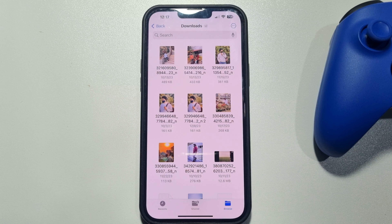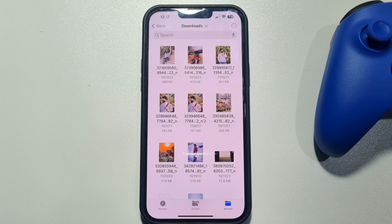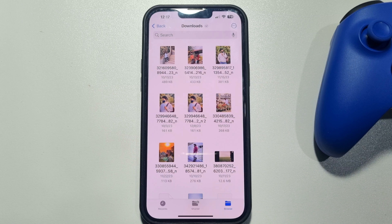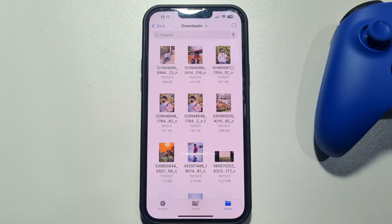This five-minute solution will show you how to unlock a PDF file on iPhone without downloading any third-party application.